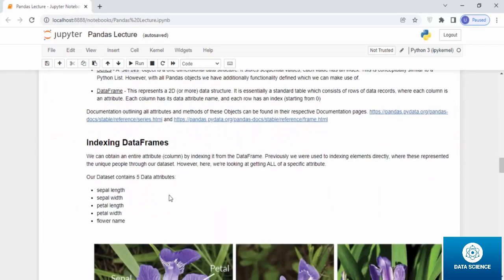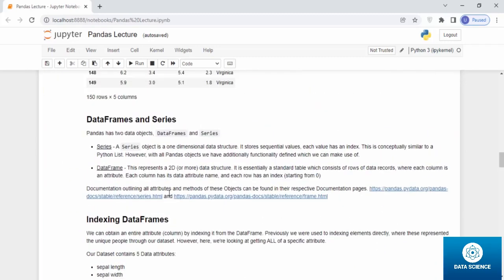Let's talk about data frames and series. Pandas has two data objects. One are data frames and the others are series. What is a series? A series object is a one-dimensional data structure. It stores sequential values. Each value has an index.